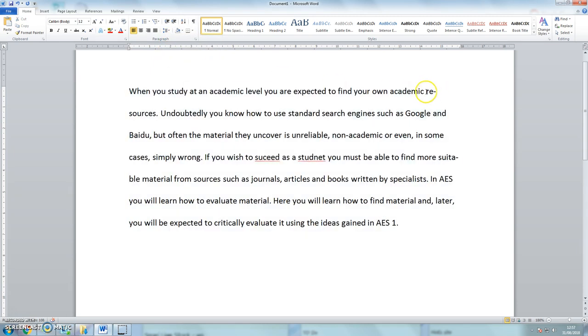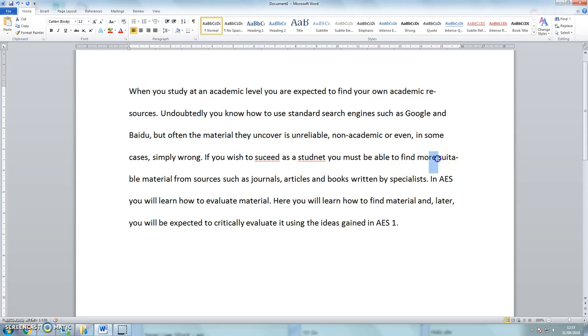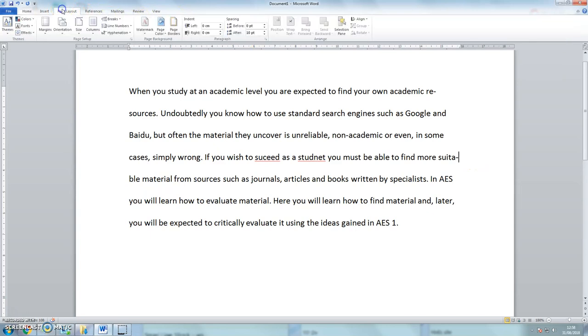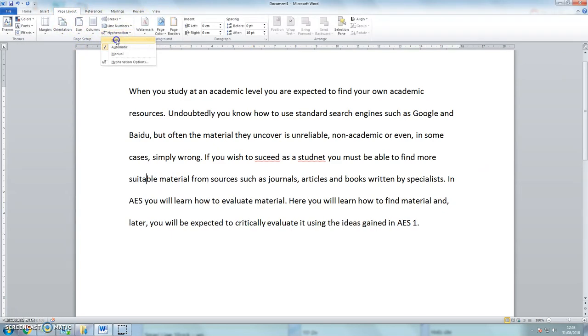And lastly we can see that I've got some hyphens in there. Resources. Suitable. So I need to come into page layout, hyphenation, and none. And that tidies that up.